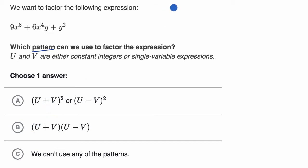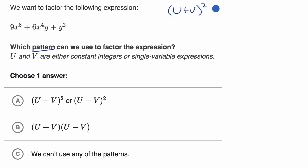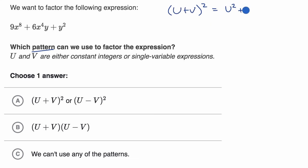Let's imagine something like u plus v squared. We've squared binomials in the past. This is going to be equal to u squared plus two times the product of these terms — two uv — and then plus v squared.